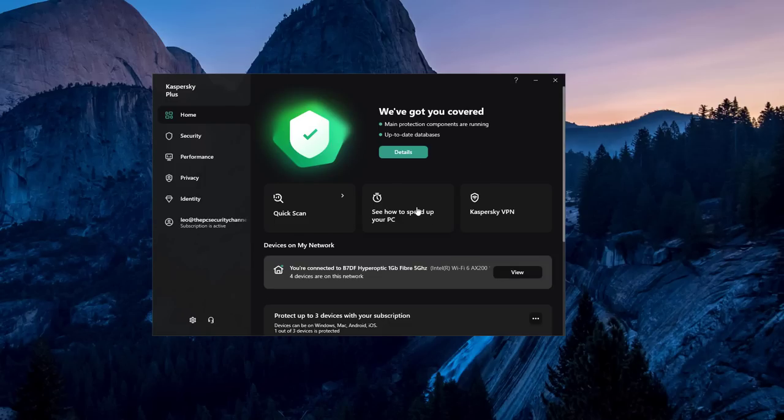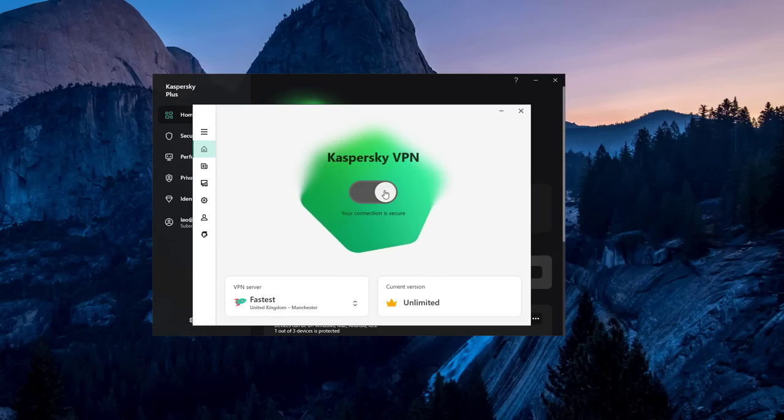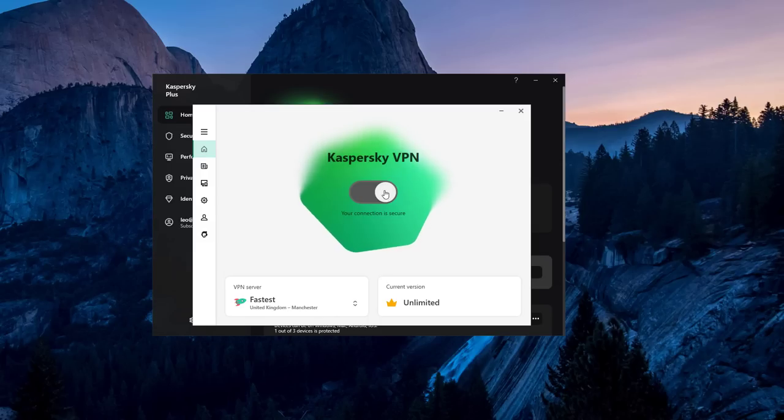We've also got two main options here: one to speed up your PC and one to open Kaspersky VPN, which is now legit because you have unlimited traffic with Kaspersky Plus or Premium. I have been testing this out alongside some of the more mainstream options. It's been on par in terms of performance, sometimes even better.